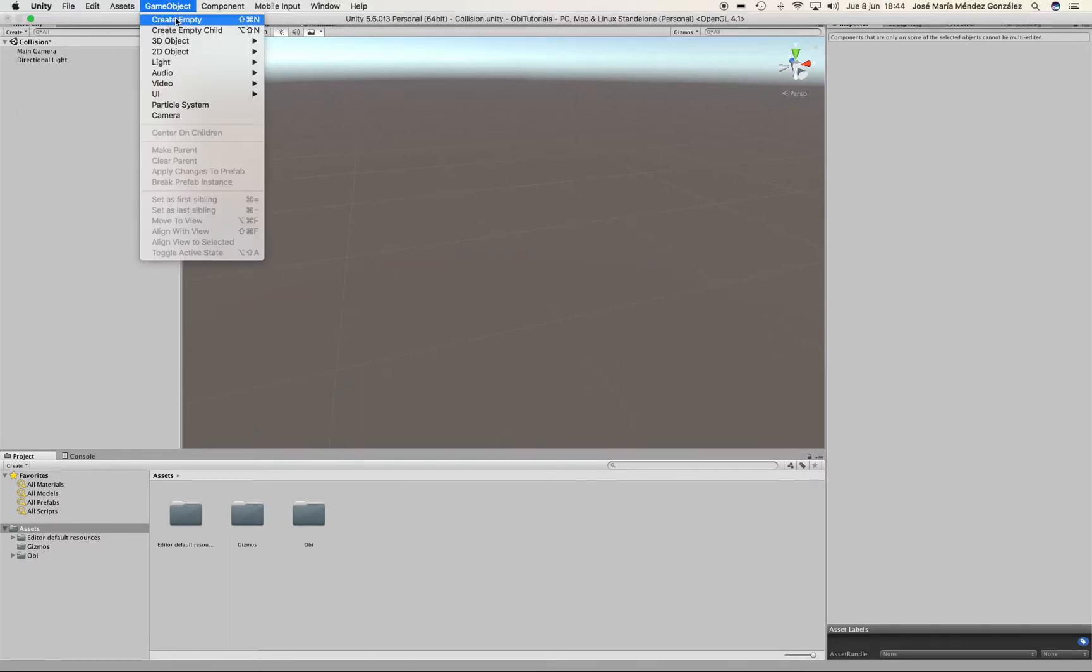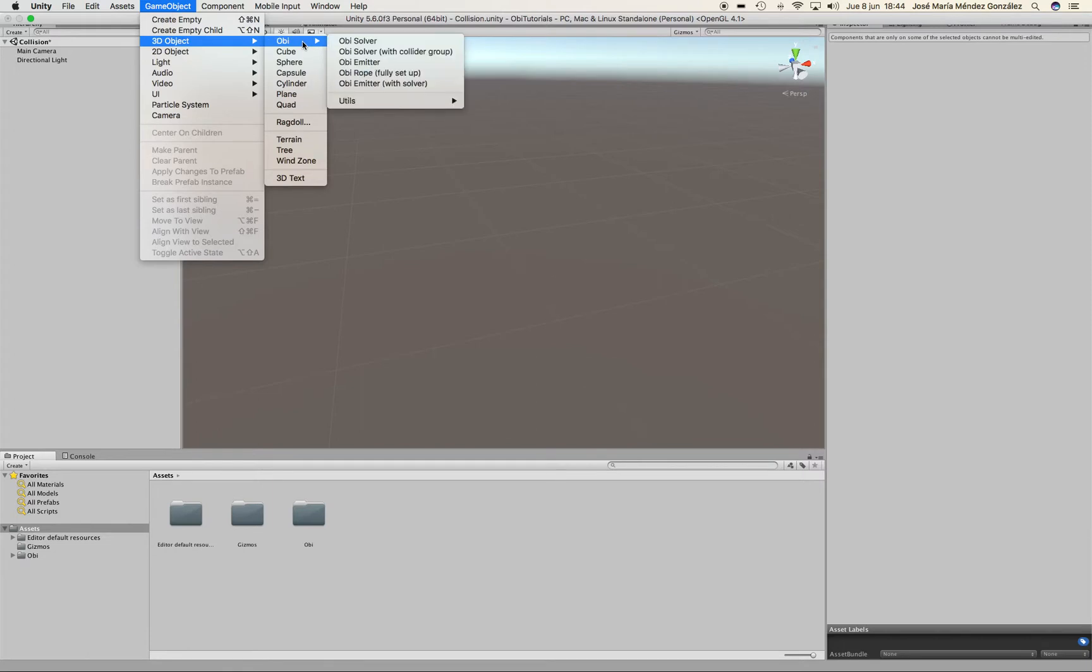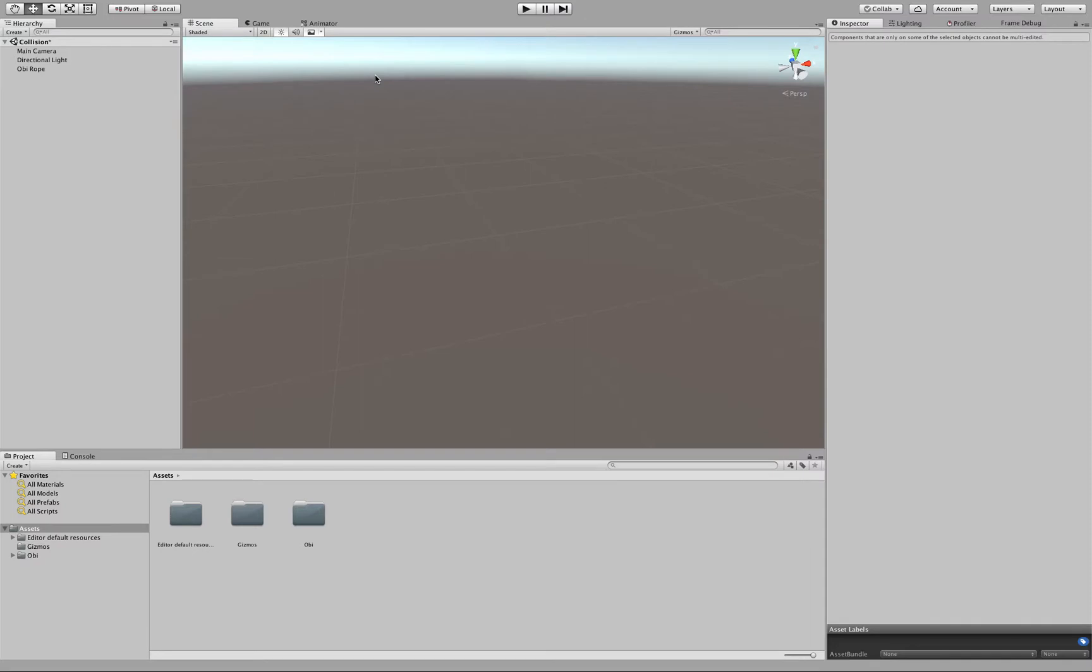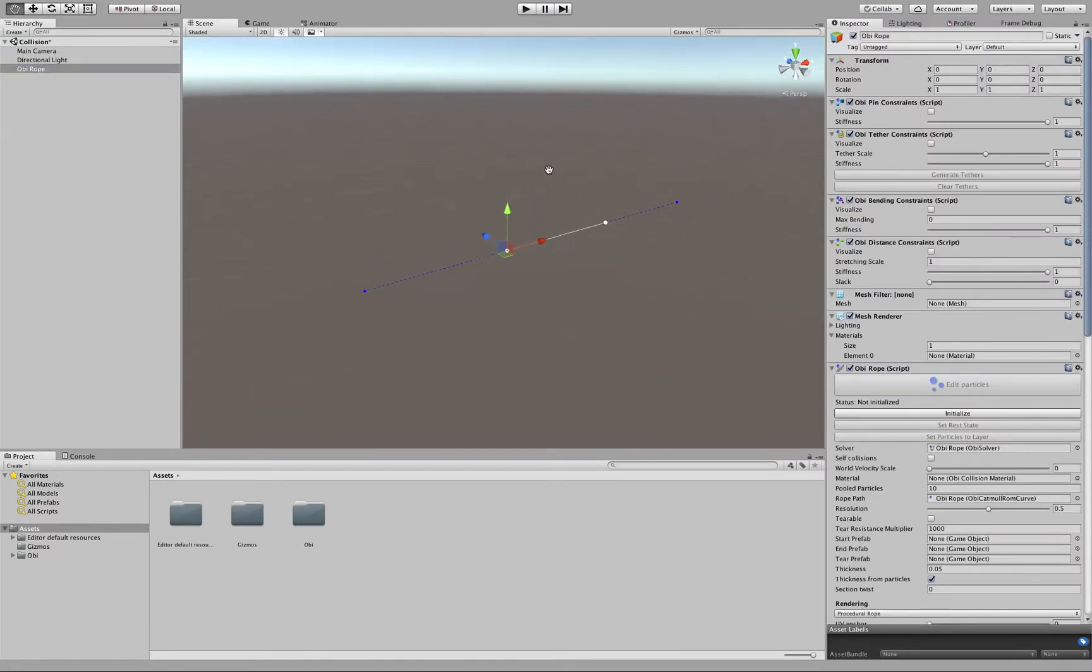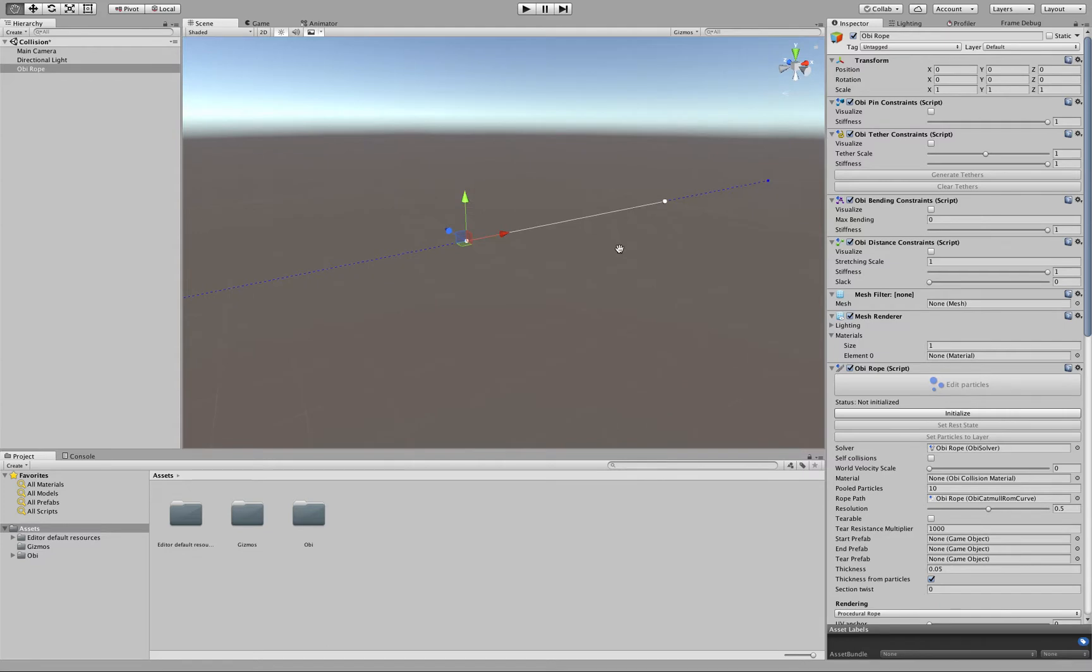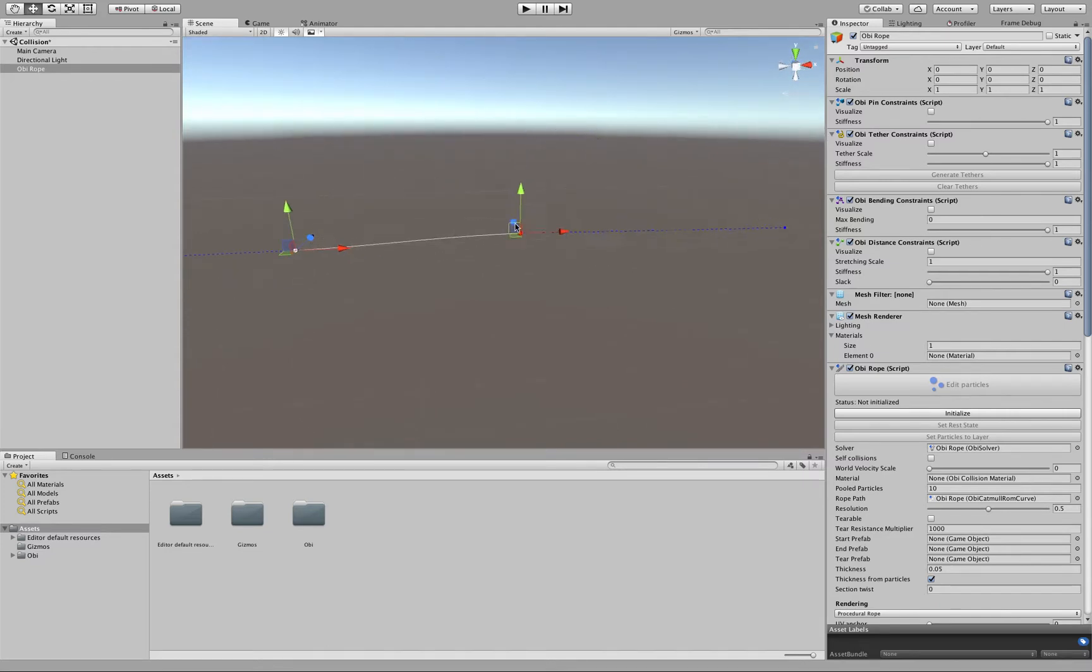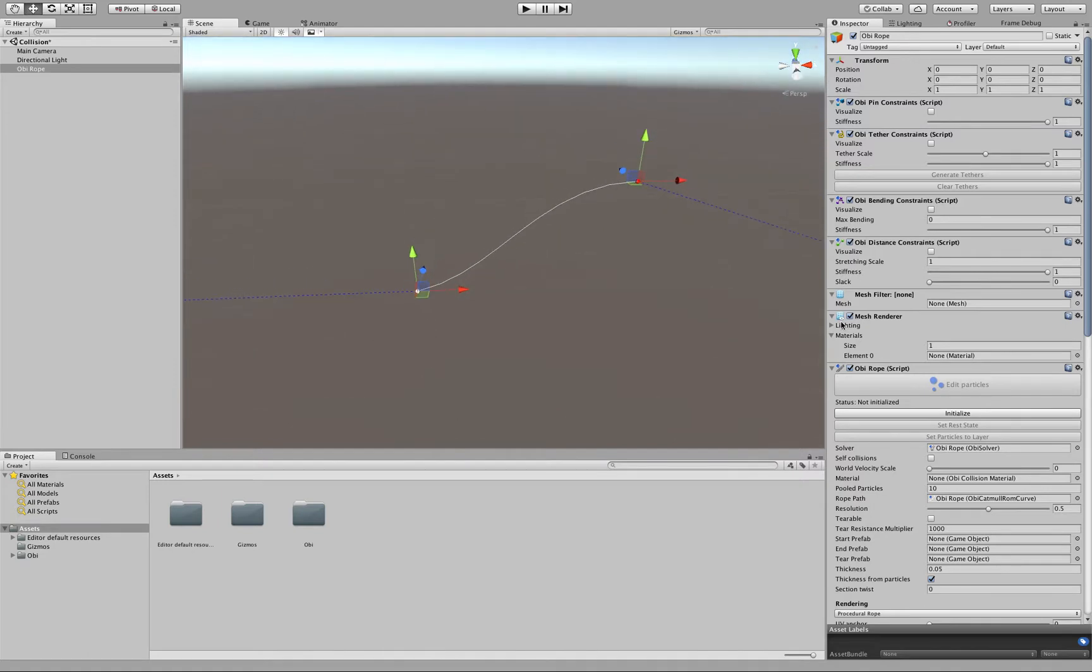The first thing I'm going to do is go to 3D Object, OBI Rope, fully set up, and here we have our rope. By default it's just a spline and we can give it any shape that we need.